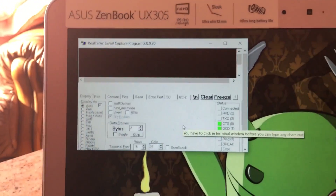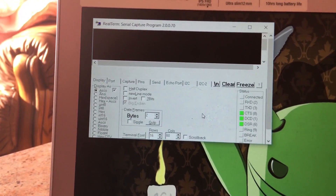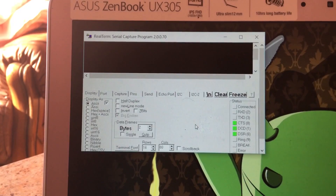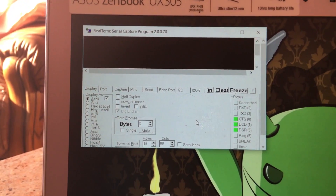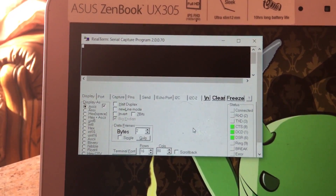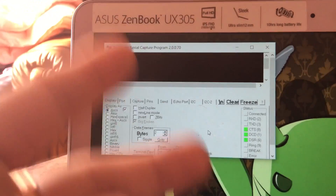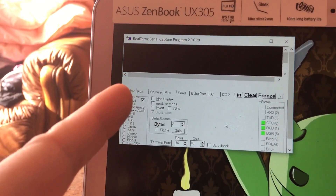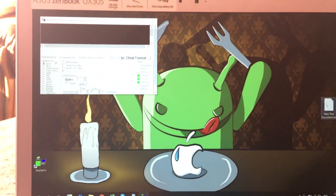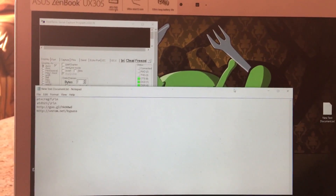For some of you this should work from the first try, but for others you might need to restart your PC, as it may have bugs or cannot find the device. Make sure you either relaunch this application or restart your PC.